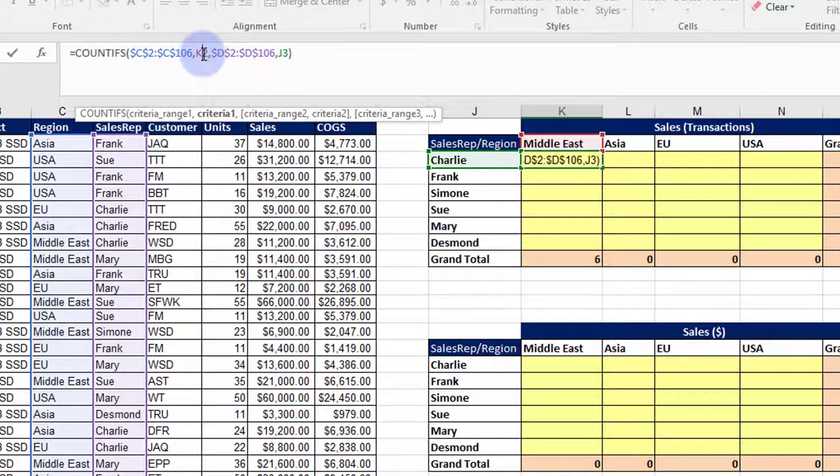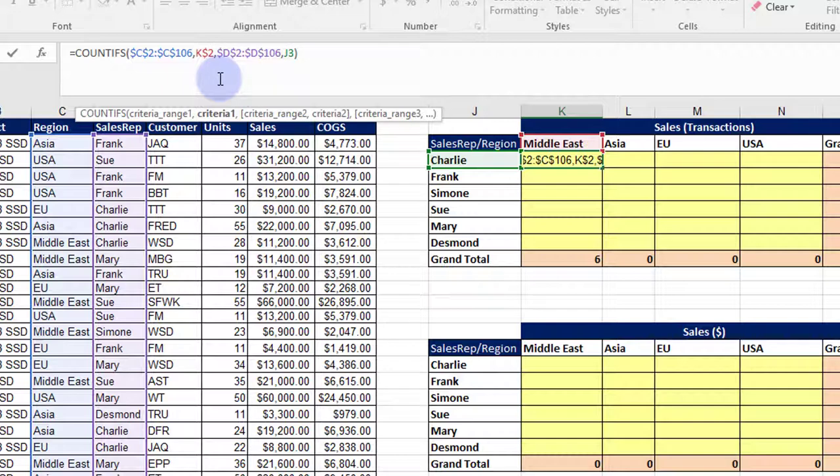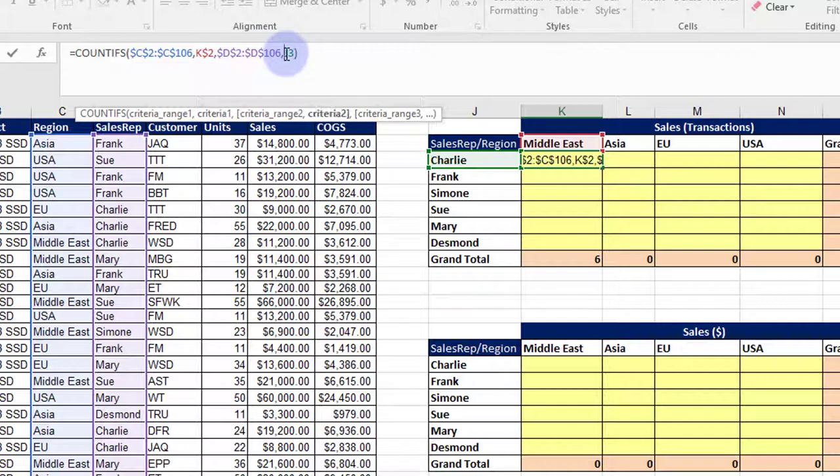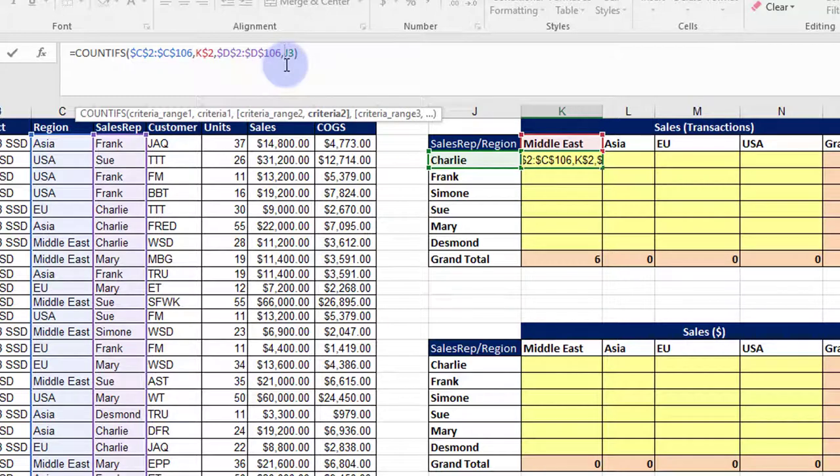And hit dollar sign—whoops—dollar sign to lock down that row. Now for the reps, I want to always stay in column J, so I want to lock down the J, and I put my dollar sign there and hit enter.